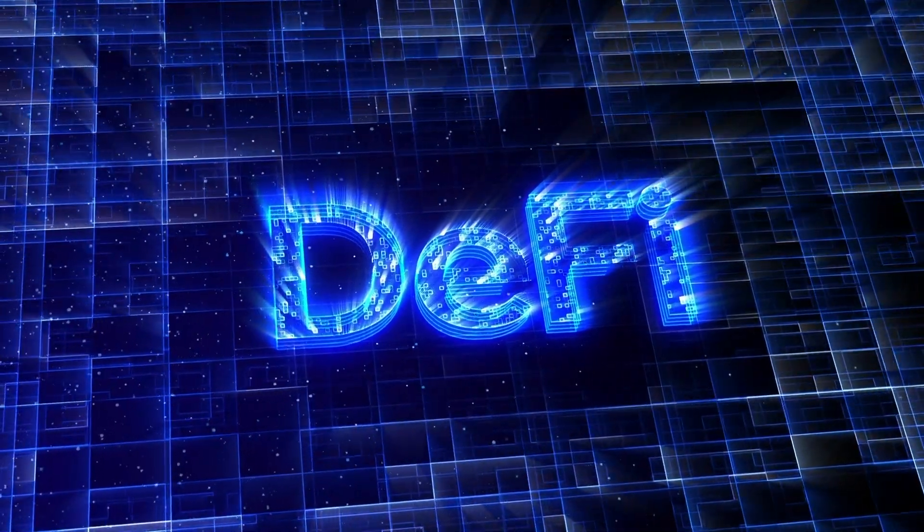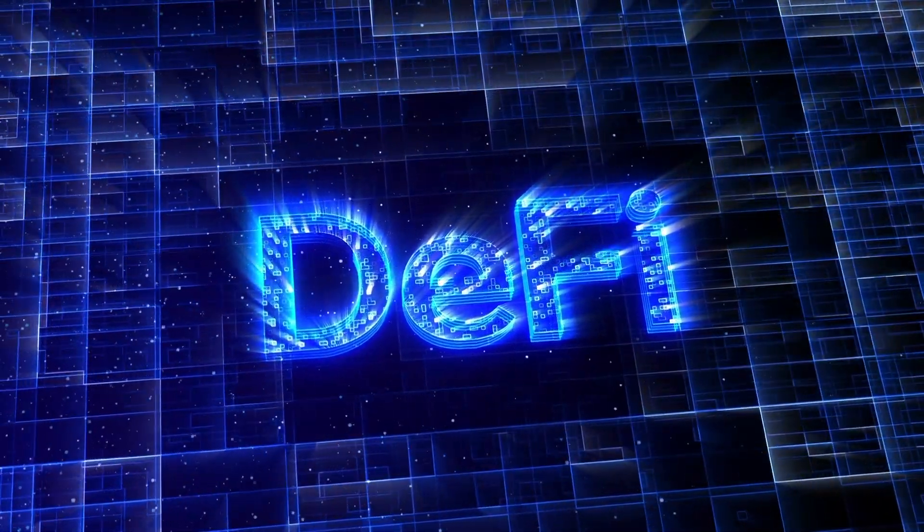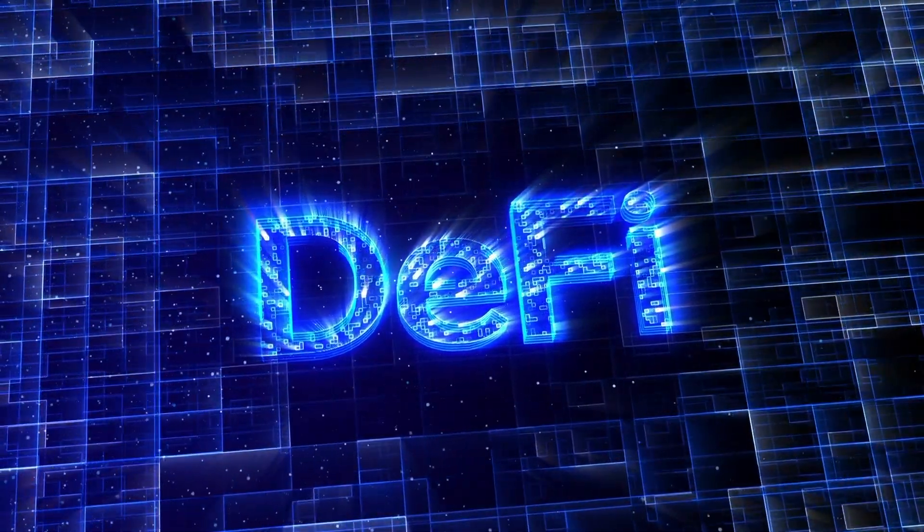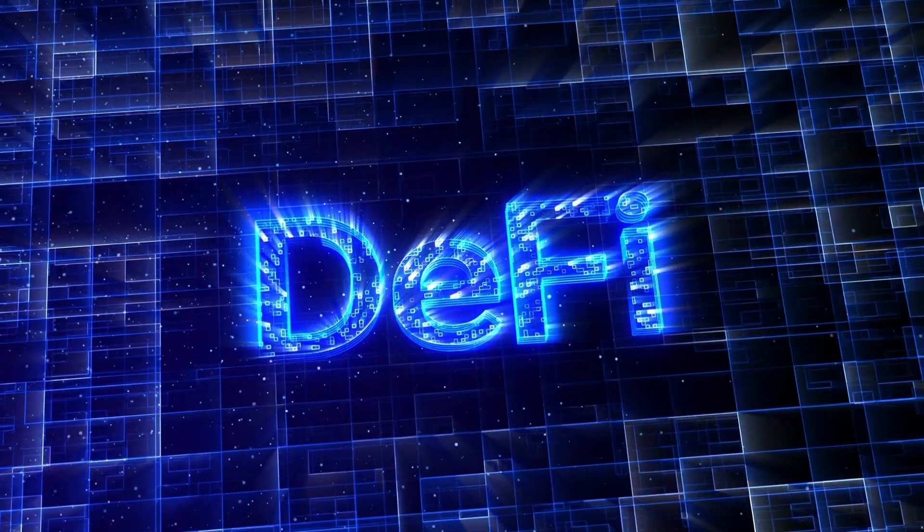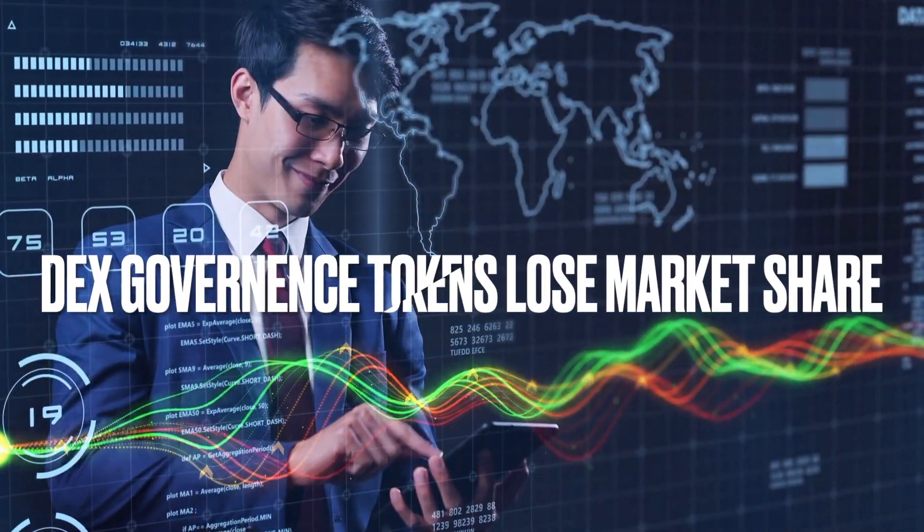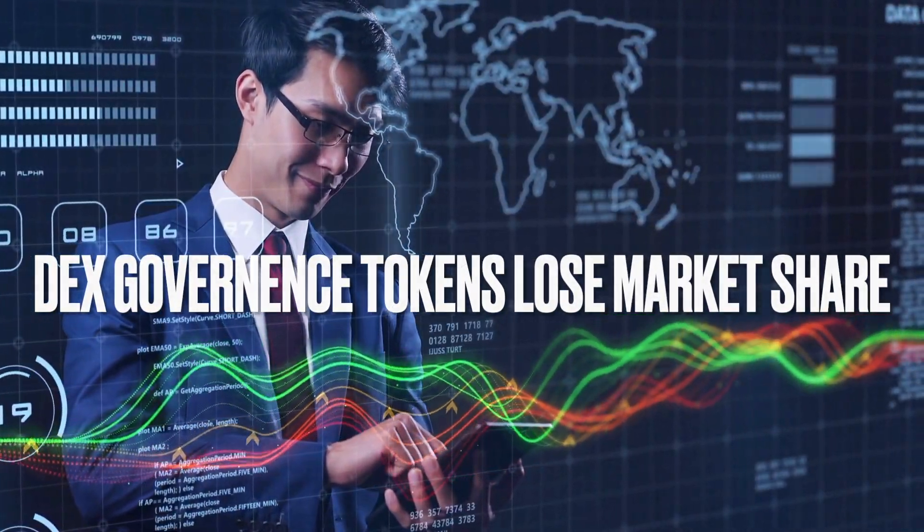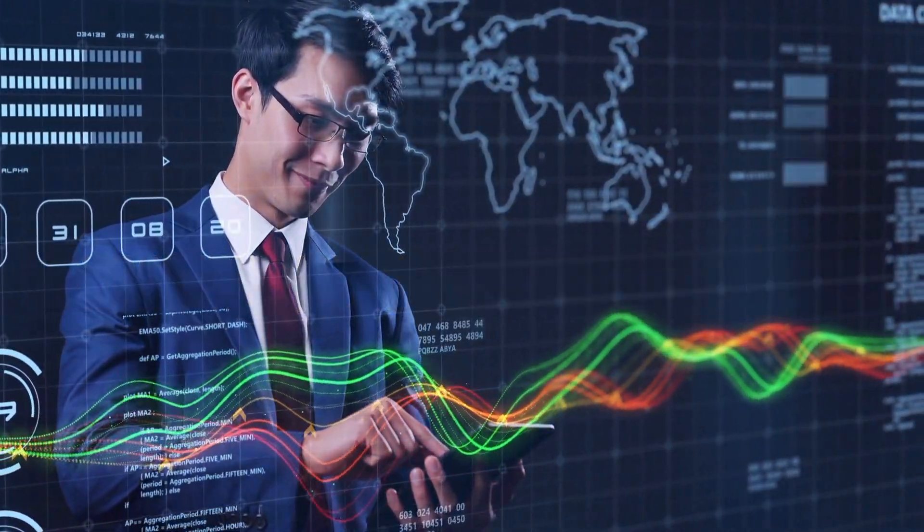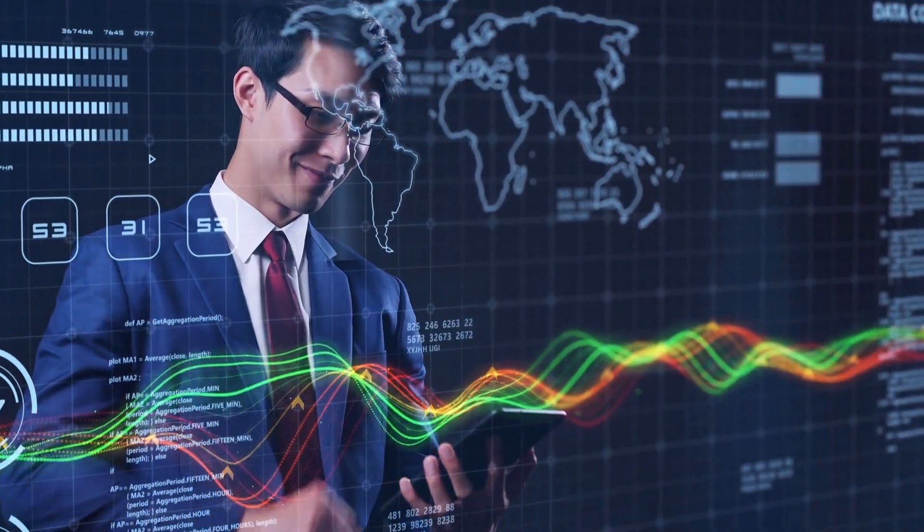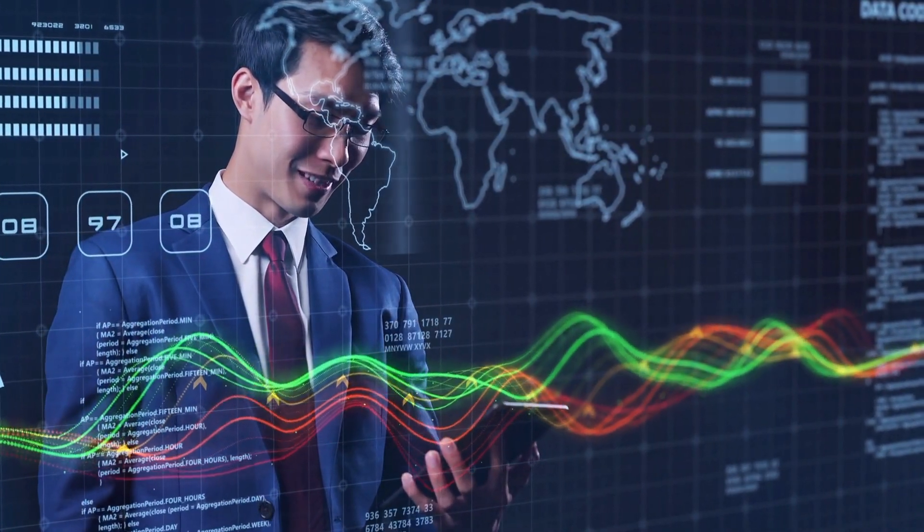Despite growing 44.3% in market cap in the first quarter of 2023, decentralized exchange DEX governance tokens continued to lose market share, and has dropped by minus 5% since January.